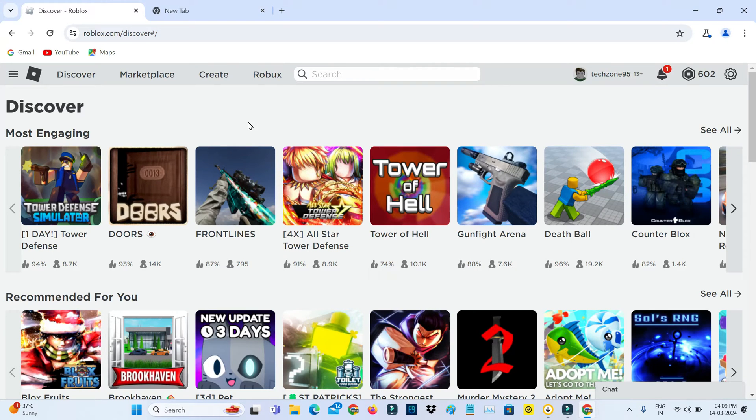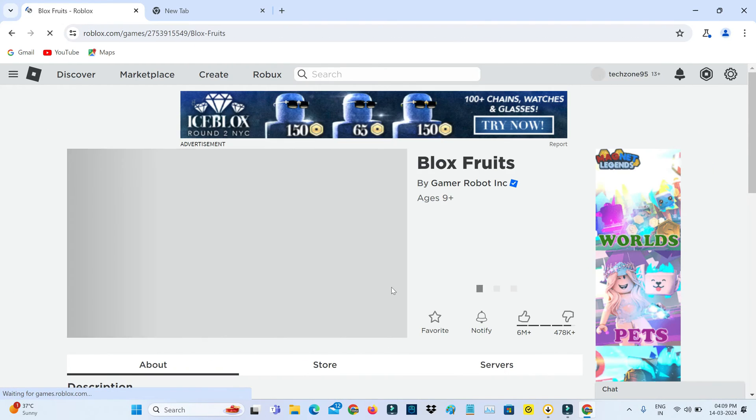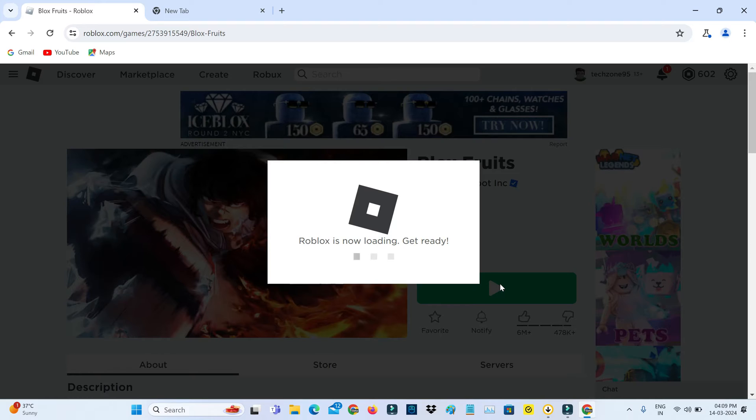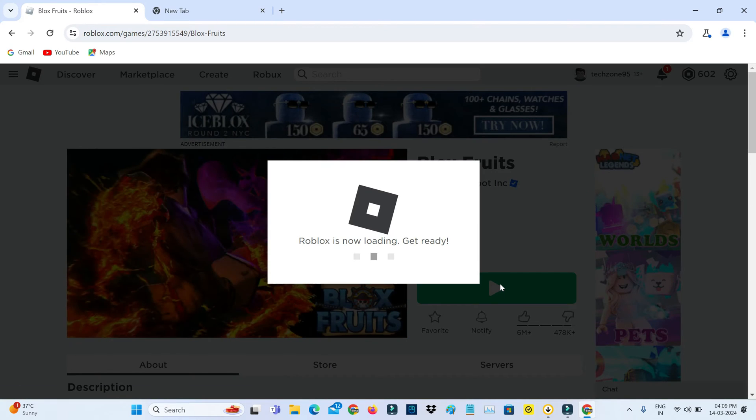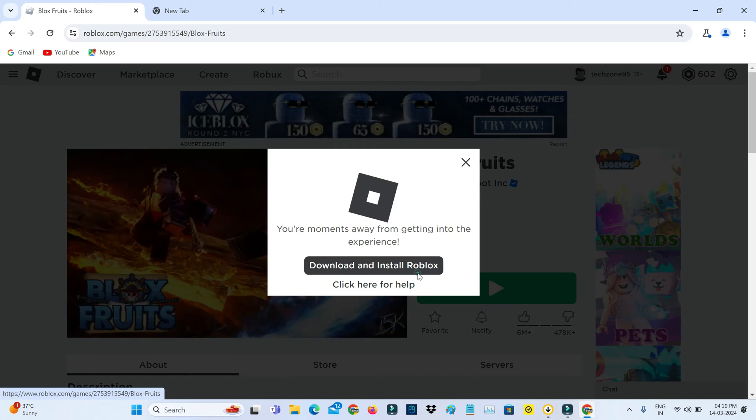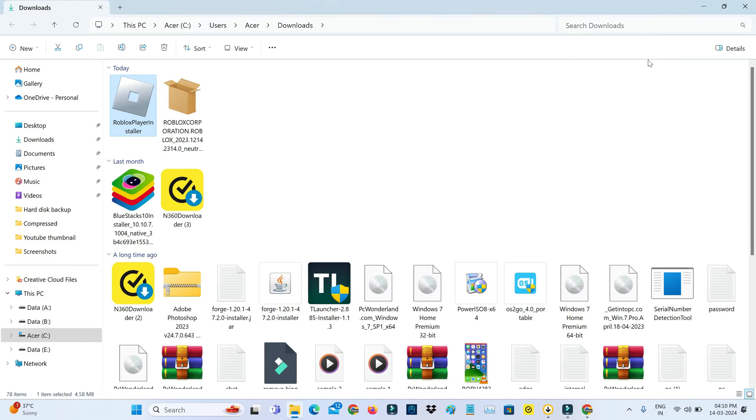And then click to access this Roblox official website. And also click to download this Roblox setup file. So now I try to install it.